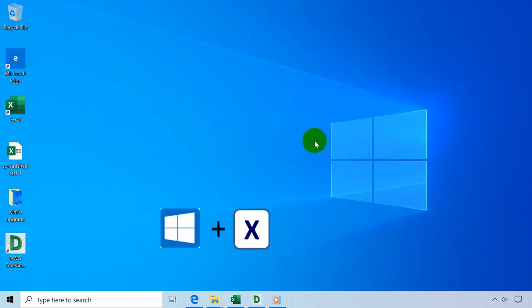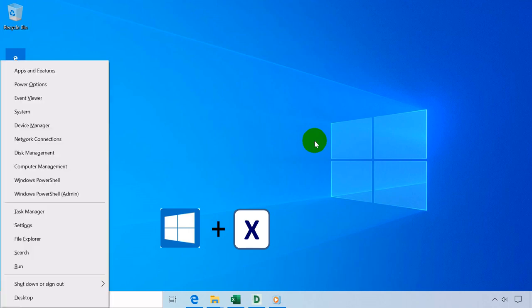Windows key plus X opens hidden or quick link menus, example shutdown options.